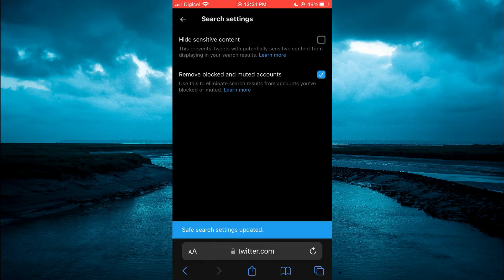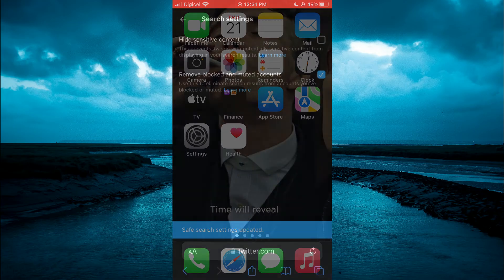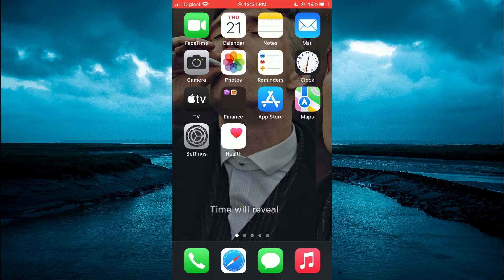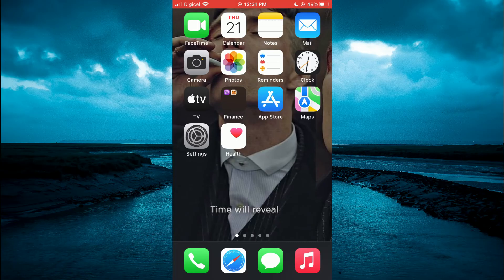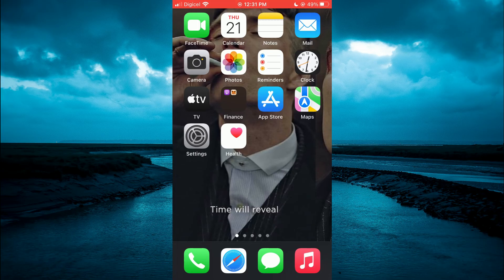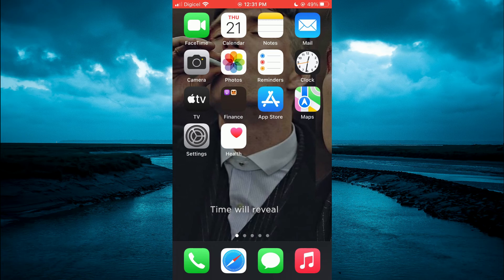Next, you want to close out of the device browser, and you also want to close the Twitter app if you had it open in the background. After doing that, you want to reopen the Twitter app.